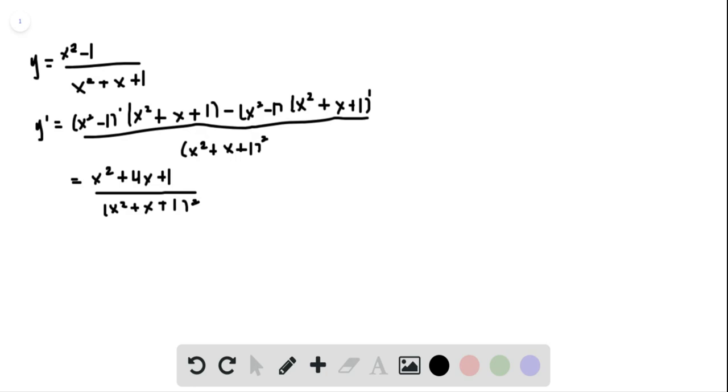So to find the slope of the tangent line at 1, 0, we're going to plug in x is equal to 1 into our derivative, and we get 2 thirds.